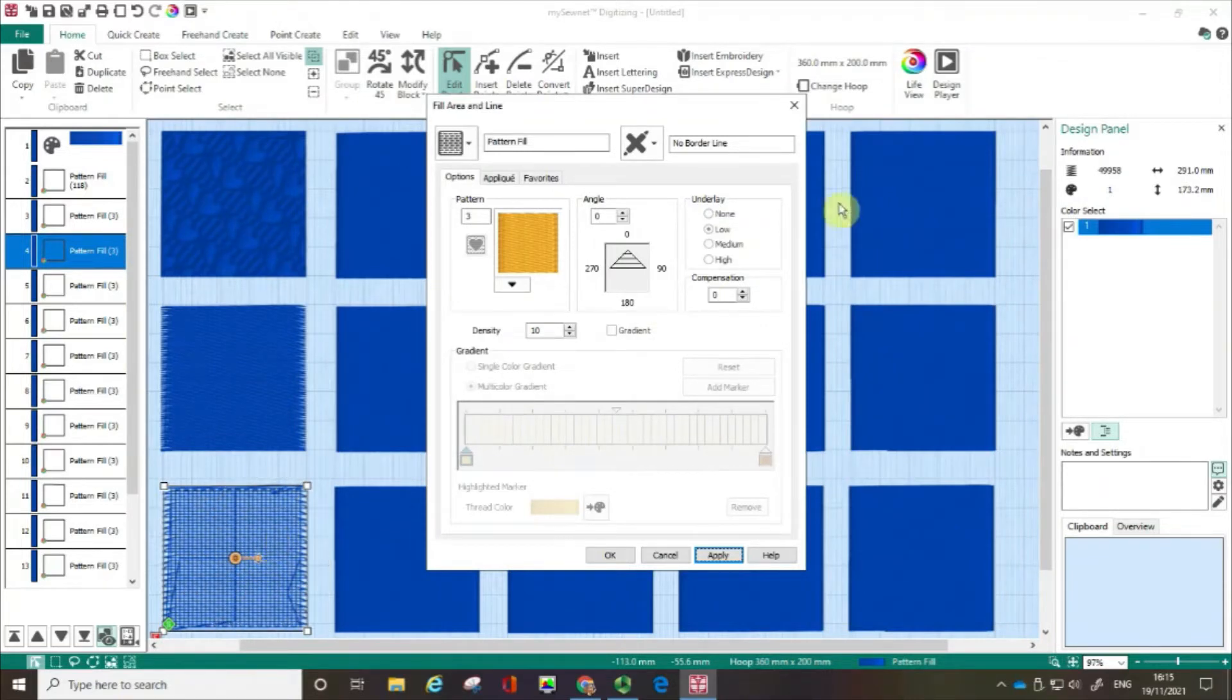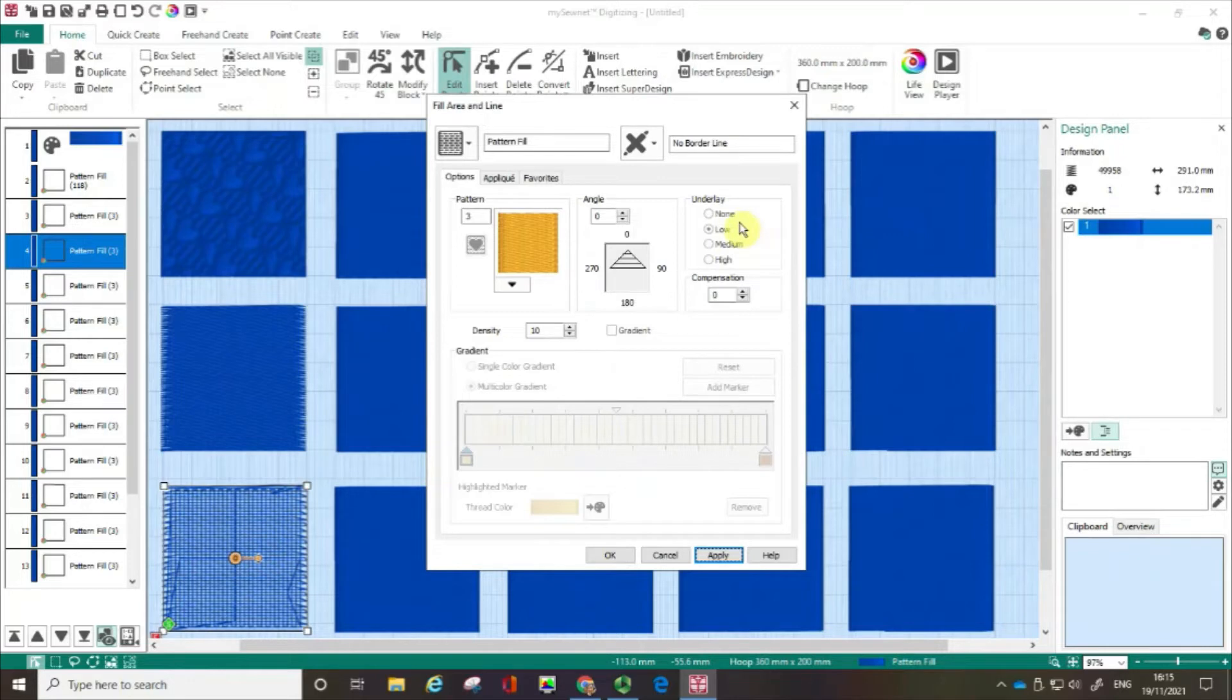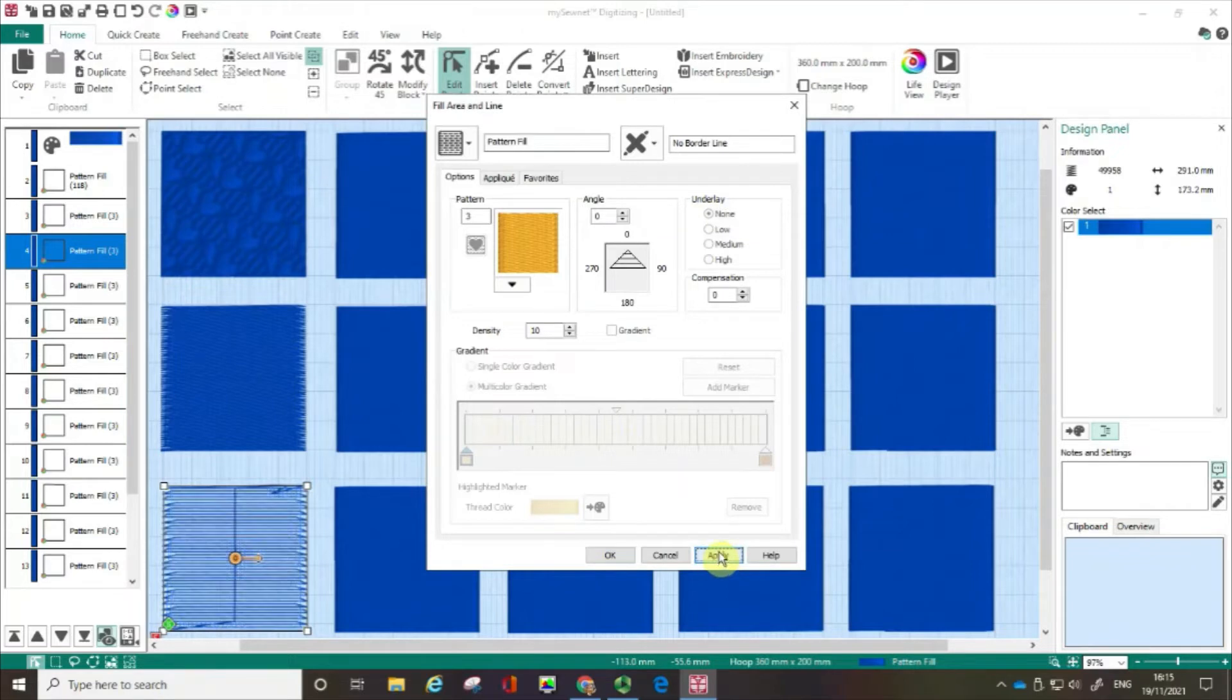Now some of what's going on here is because we've got underlay stitching. Underlay is like a support network of stitching that the software puts down first whenever it's doing a fill. So I'm going to click none and again click apply. And that's kind of cleared most of it up.